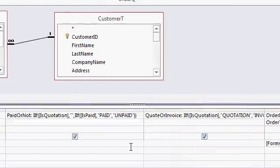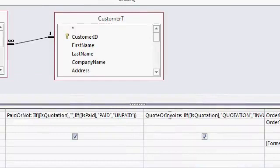These are calculated query fields using the IF function, IIF, the immediate IF function, to determine if an invoice is paid or not or it's a quote or an invoice based on those check boxes, which are yes, no, true, false values in the order table.